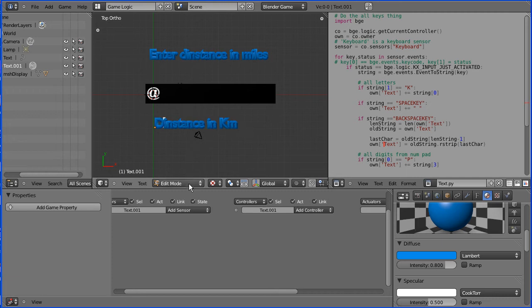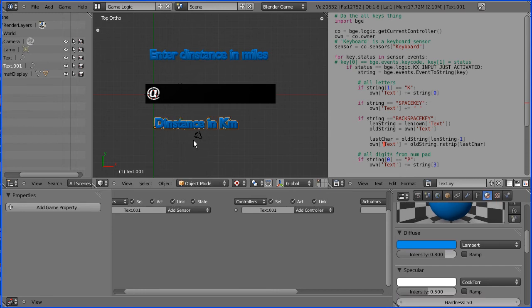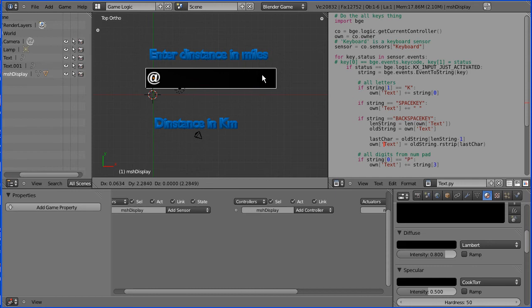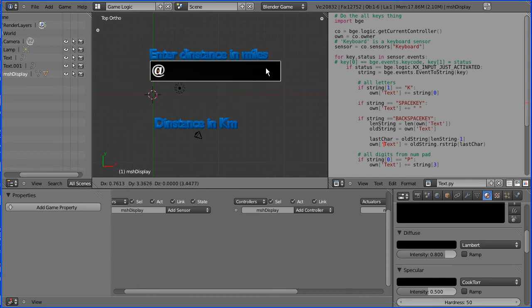I'm going to duplicate that, Shift and D and into edit mode and distance in kilometer. Back into object mode, now this is two planes grouped together.